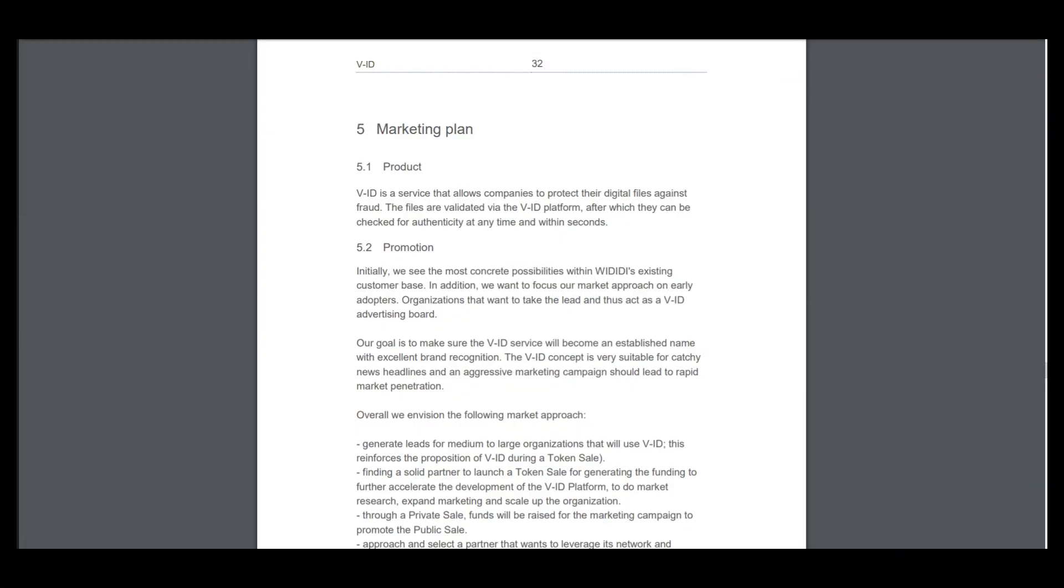Hello, I am Kriptomega and this is my last part 4 about project VID. Today I want to see their marketing plan. So let's see product first of all. VID is a service that allows companies to protect their digital files against fraud, and this is a really needed project in the area of technologies.